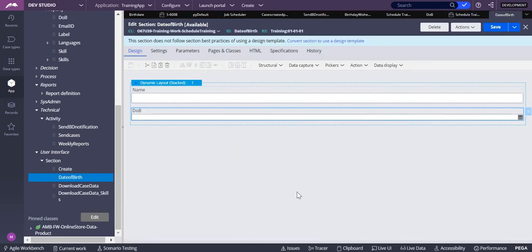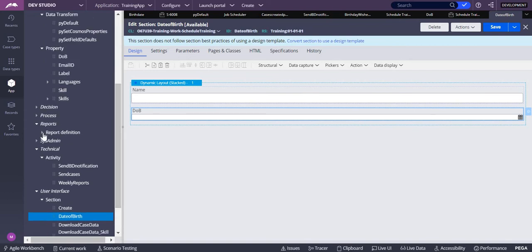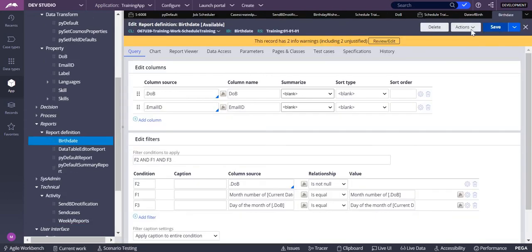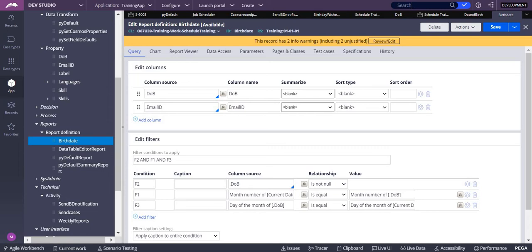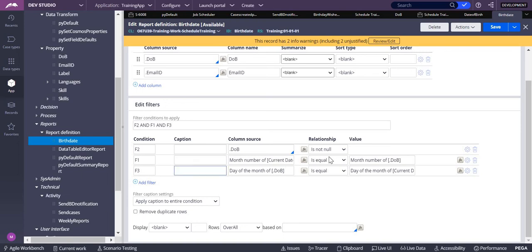Now I have cases where each case represents a customer, one of whom has a birthday today. Instead of a DB, I'm using cases. Next, I need to retrieve only records whose date of birth falls today. To do that I use a report definition. I already created one called 'Birthday' — when I run it, it displays records matching today's date, September 5th.